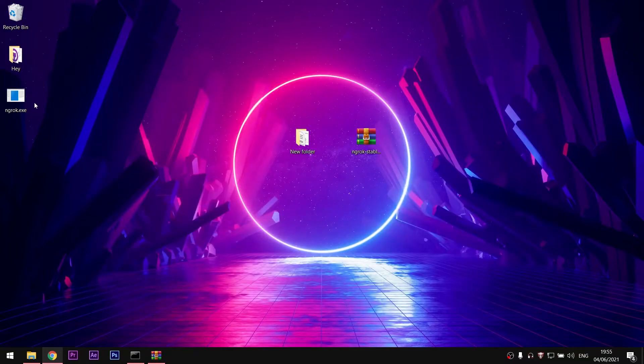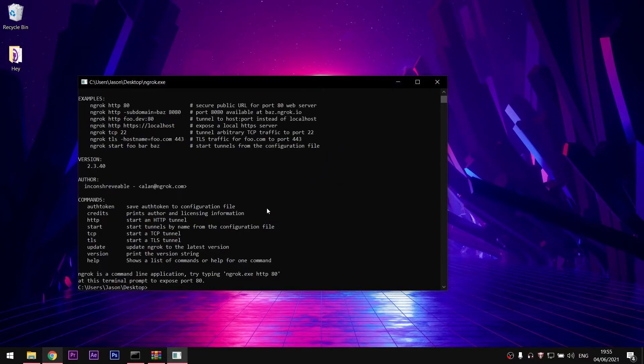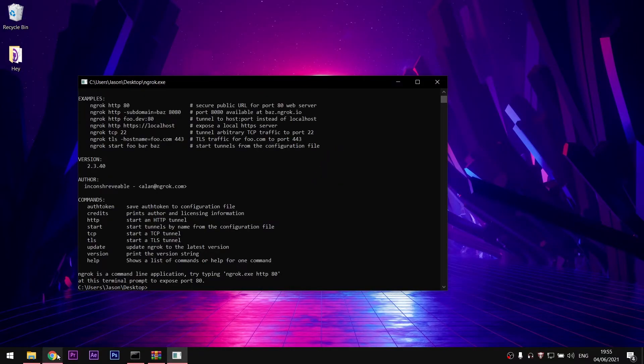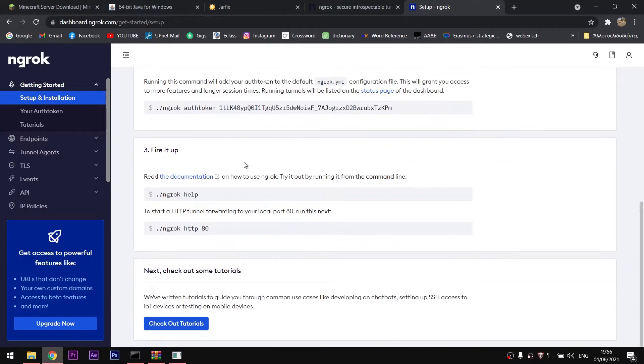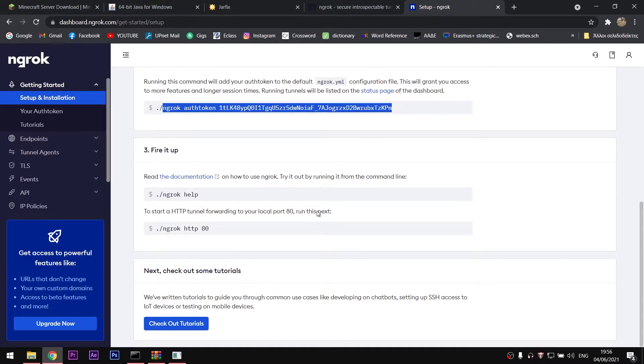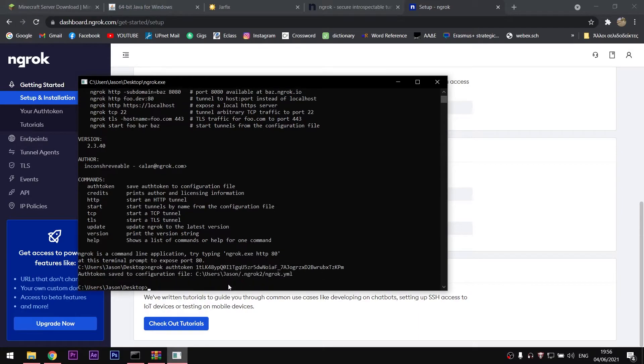Then, you are going to need this auth token and input it in the command line. So copy it and paste it without the dot or the slash and press enter. You should see the confirmation message.